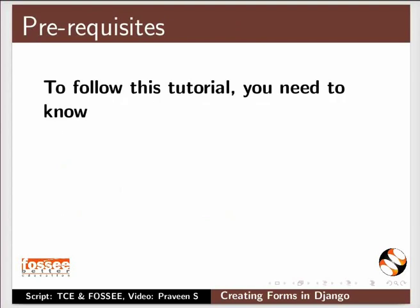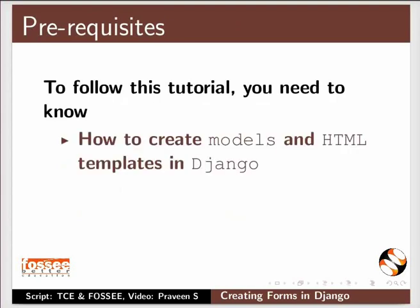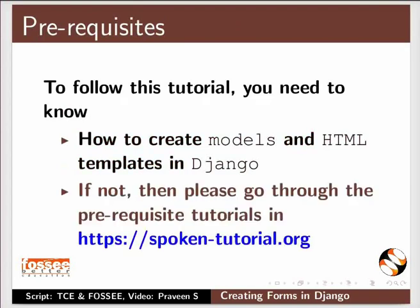To follow this tutorial you need to know how to create models and HTML templates in Django. If not, then please go through the prerequisite tutorials in this website.